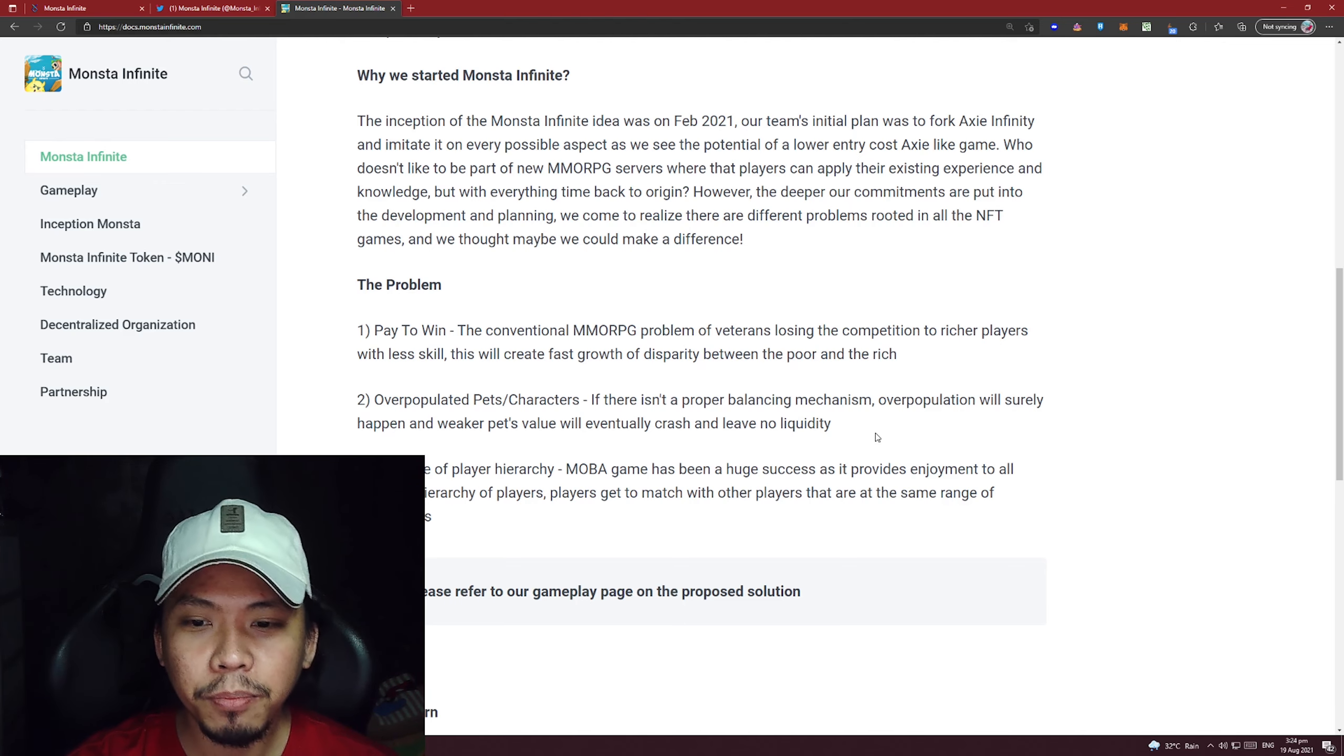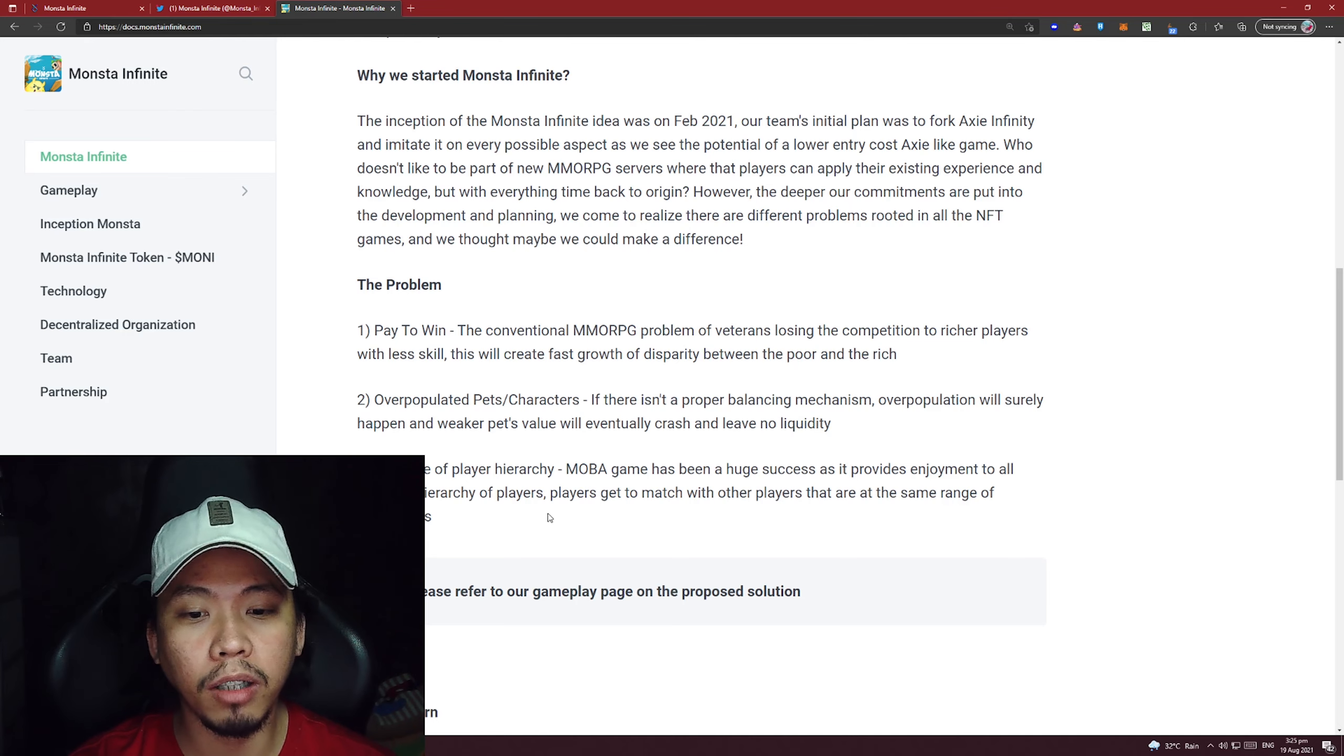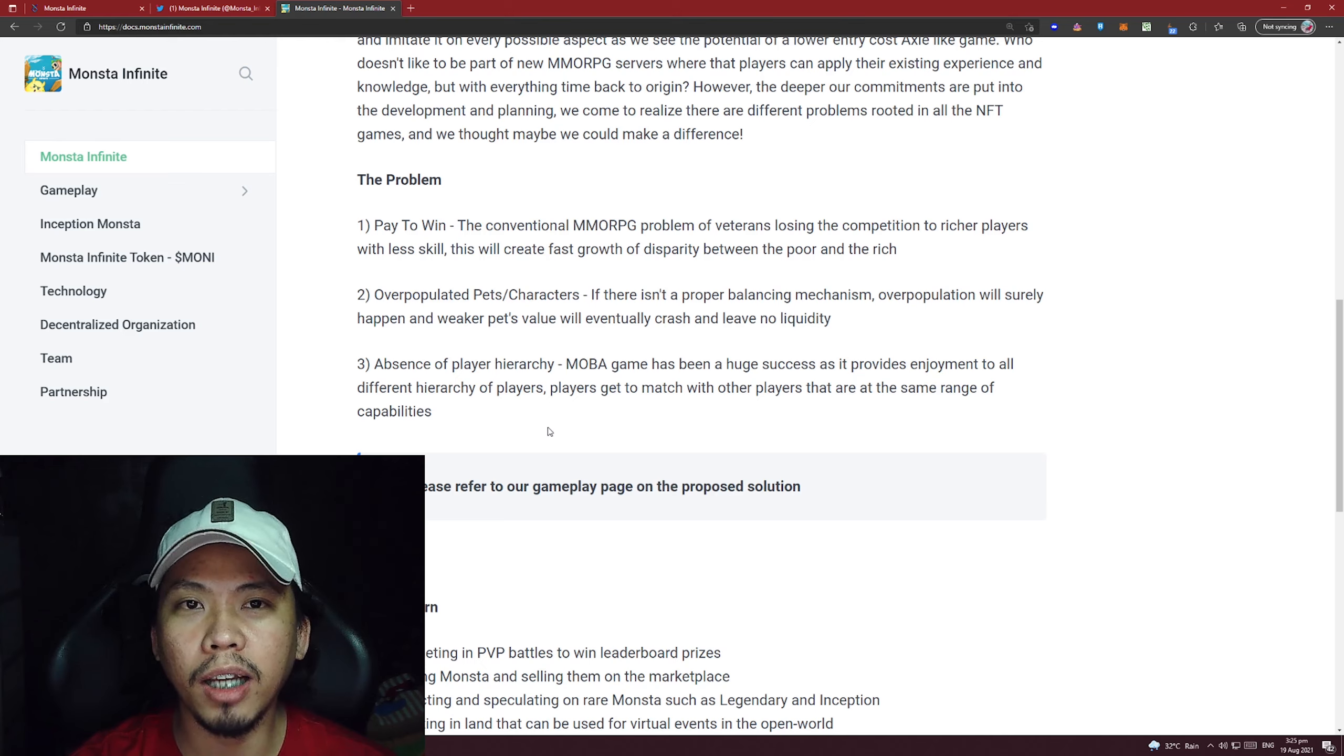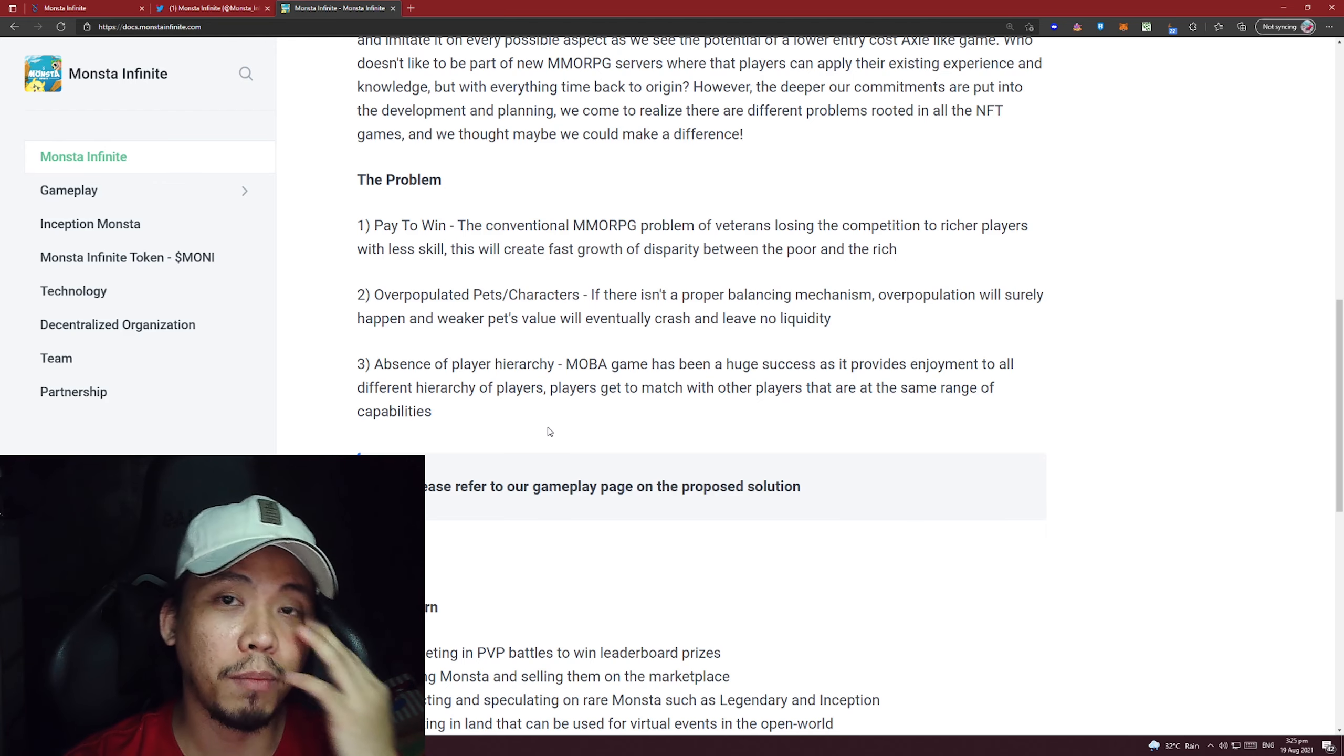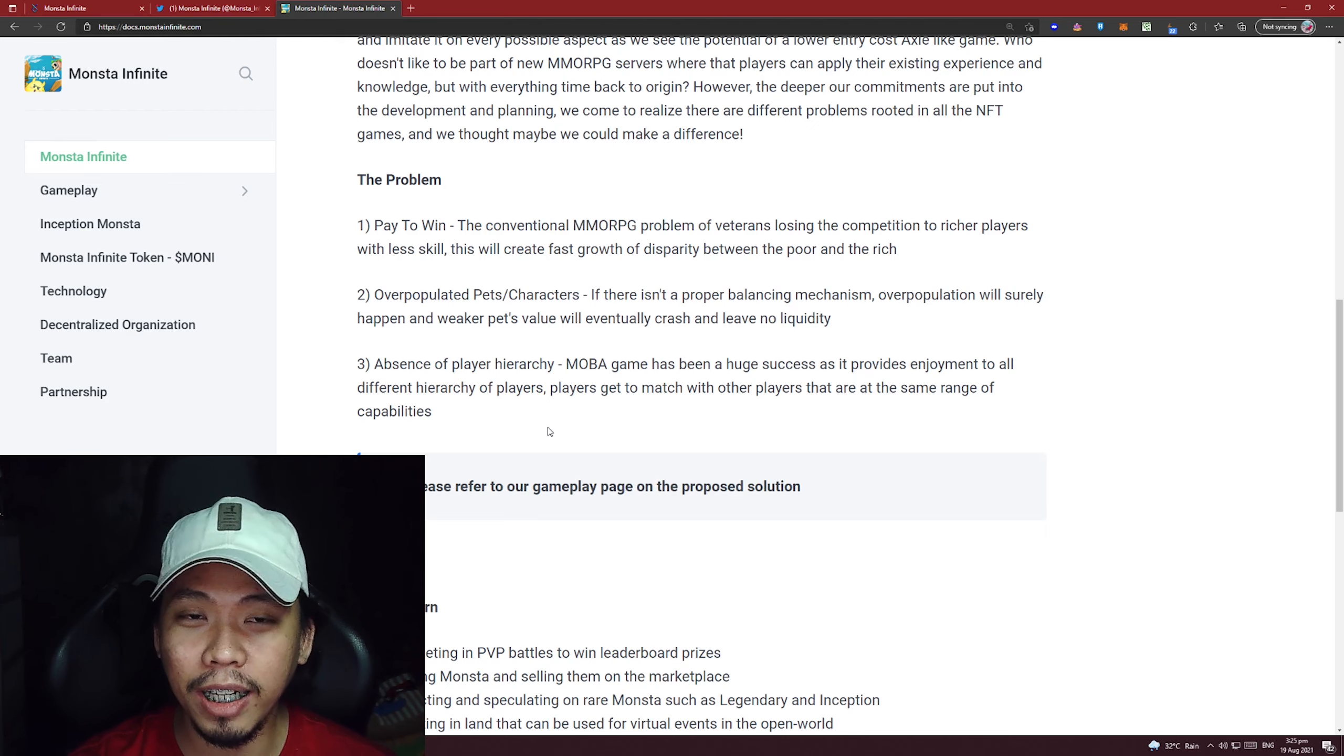Also, the absence of player hierarchy. Mobile games have been a huge success as they provide enjoyment to all different hierarchies of players. Players get to match with other players that are in the same range of capabilities. So there's no player hierarchy, only MMR. There are no actual rankings unlike MOBA. In League of Legends there's Iron, Bronze, Silver, Gold, Platinum, Diamond, Master, and Challenger. In Dota there's also that - the lowest is Herald, Guardian, Crusader, Legend, Ancient, then Immortal, right?